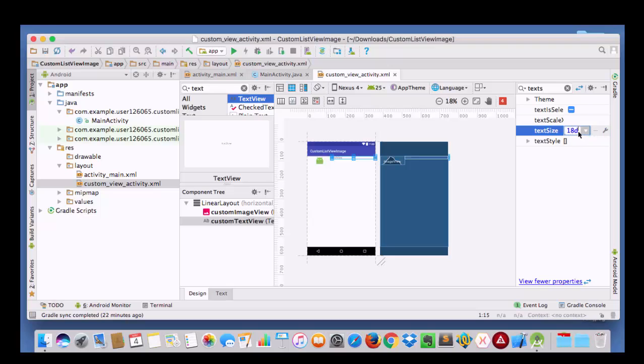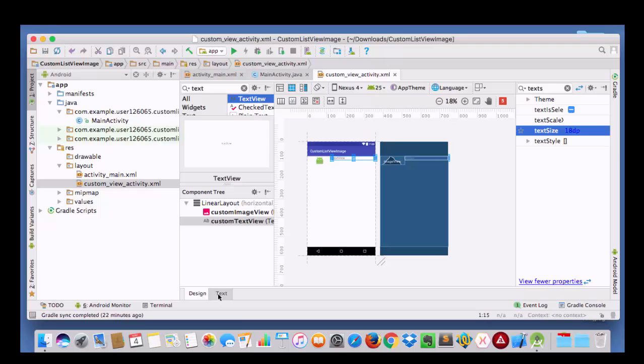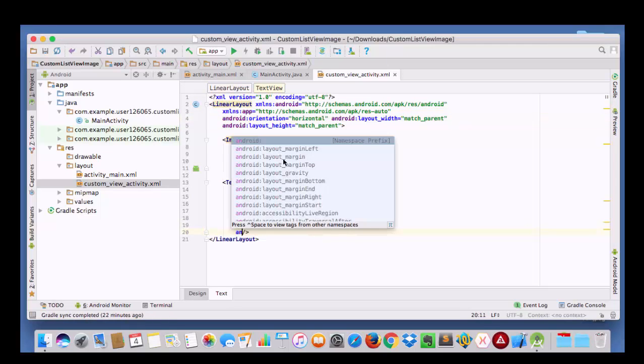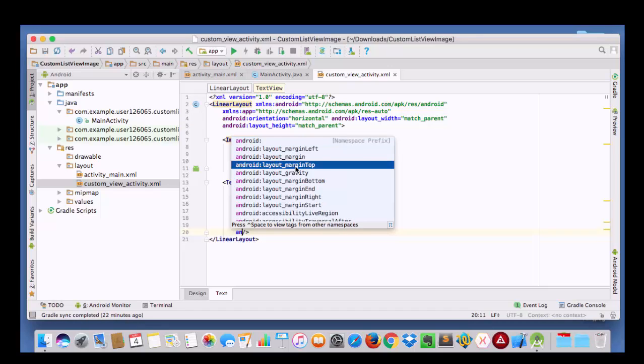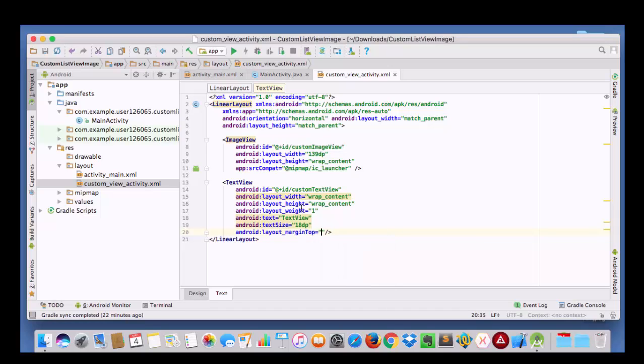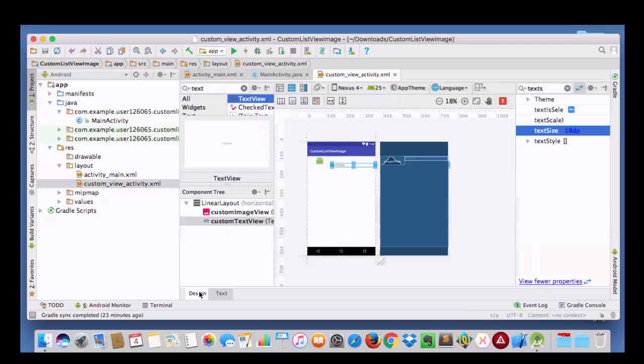I am going to set it to 18 dB and I am going to give it a margin from top. And it is done.